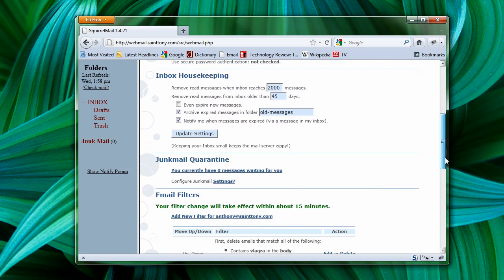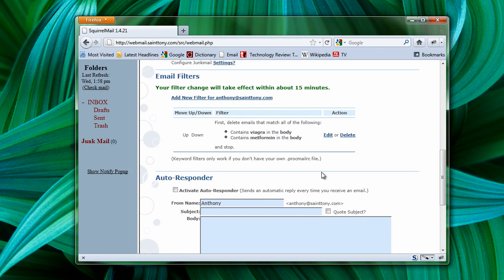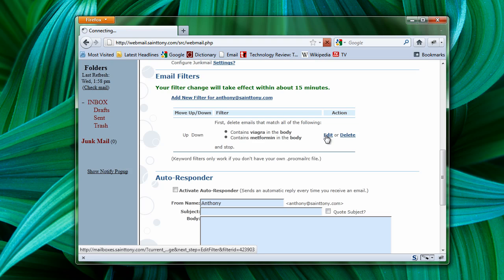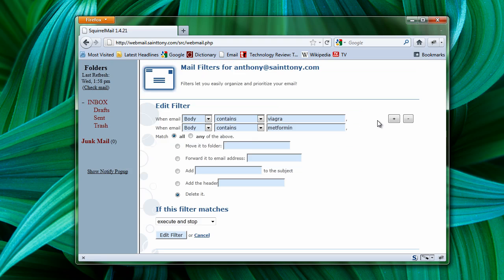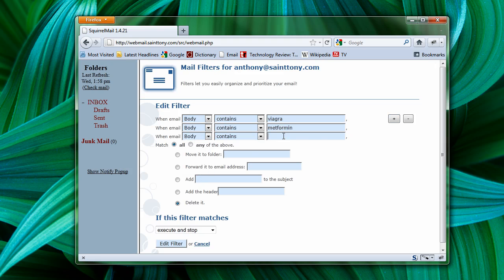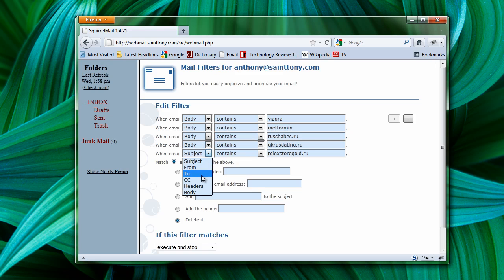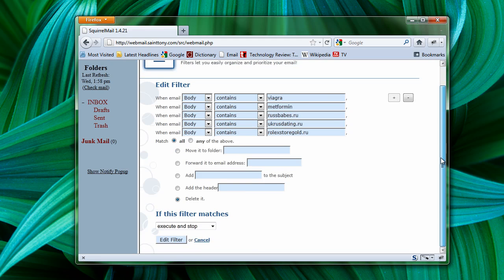And now, my filter gets rid of anything that has Viagra or Metformin in the body. I can have up to five different items in each filter. So, for instance, if the body contains any of these items, it'll automatically be deleted.